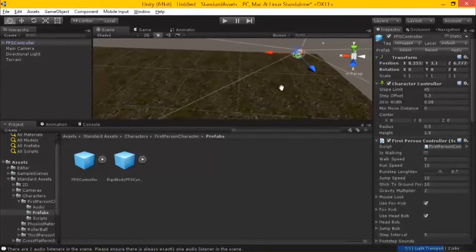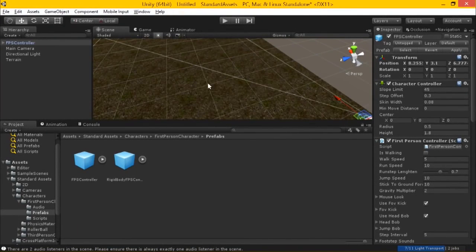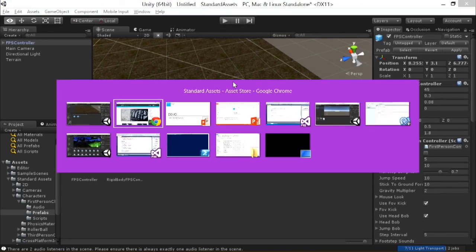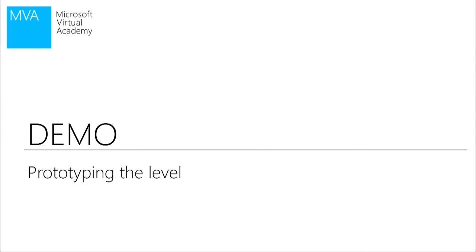In turn, we had Matt kind of prototype some of the stuff on his end. Yep. And then, so Matt, why don't you take us over to some of the stuff on prototyping.